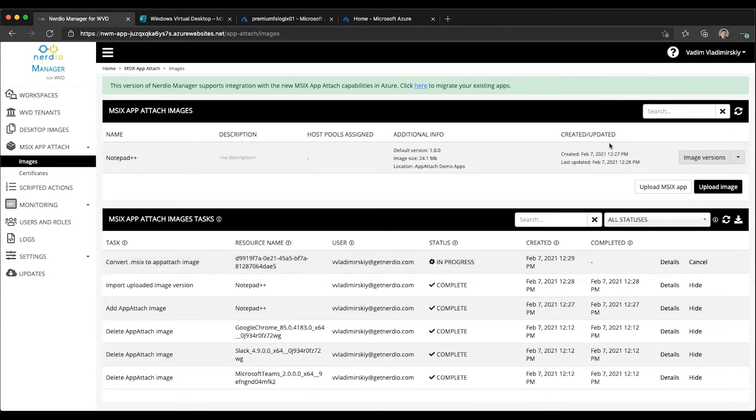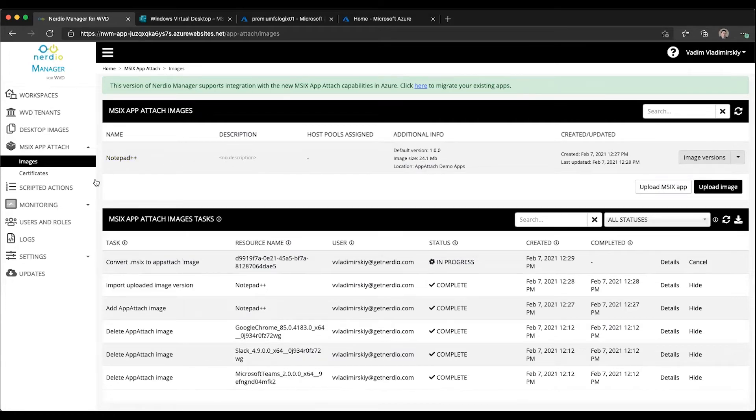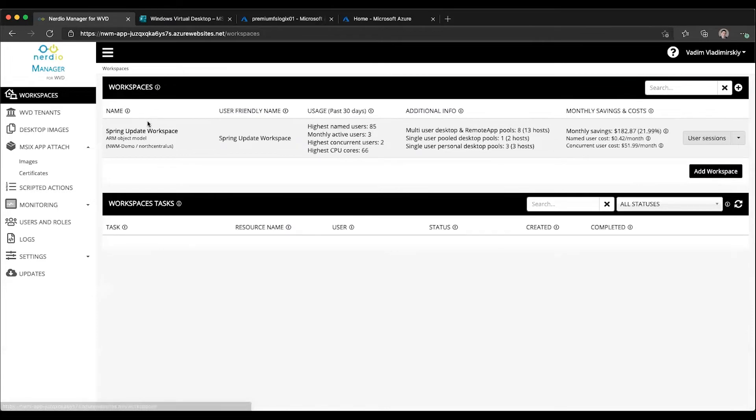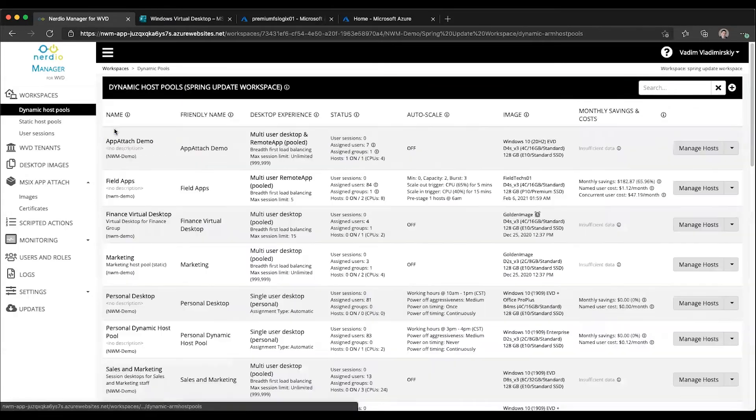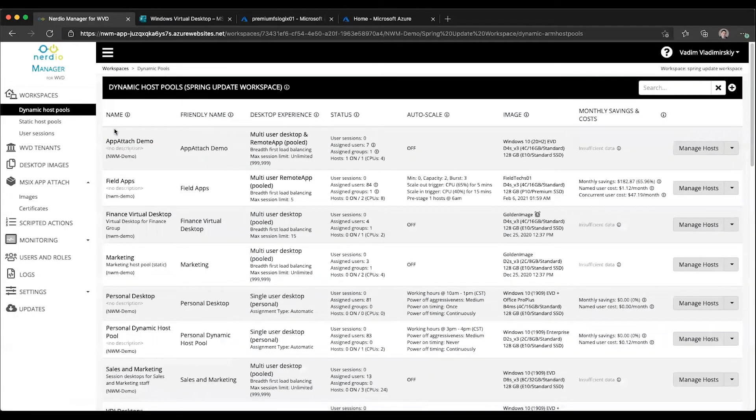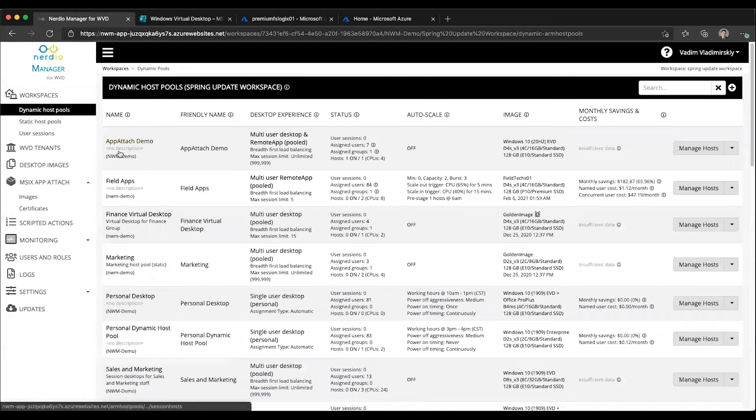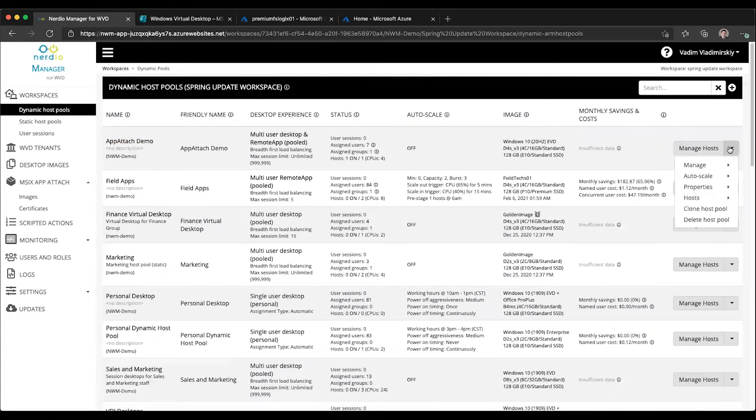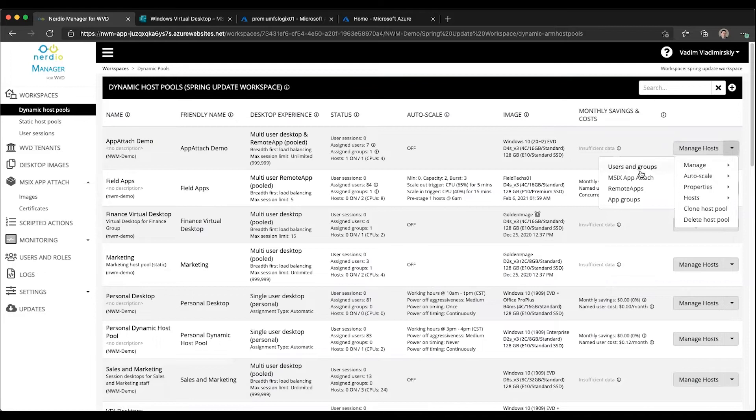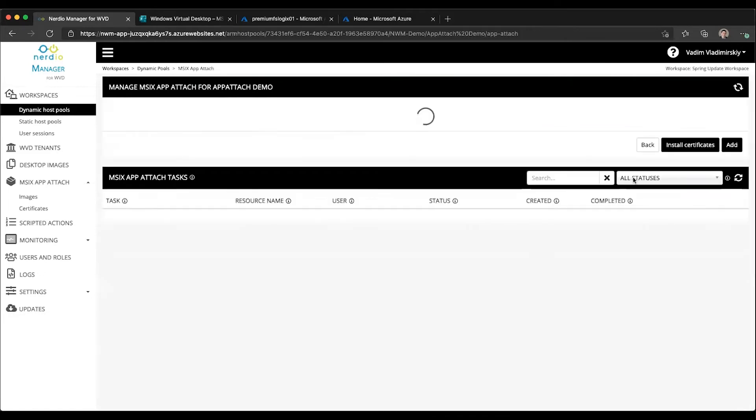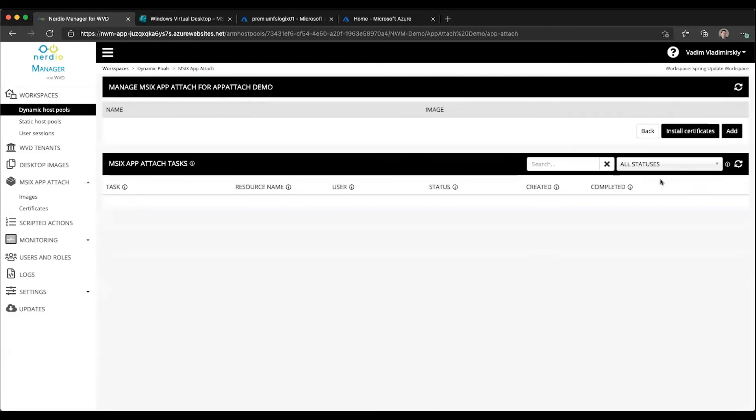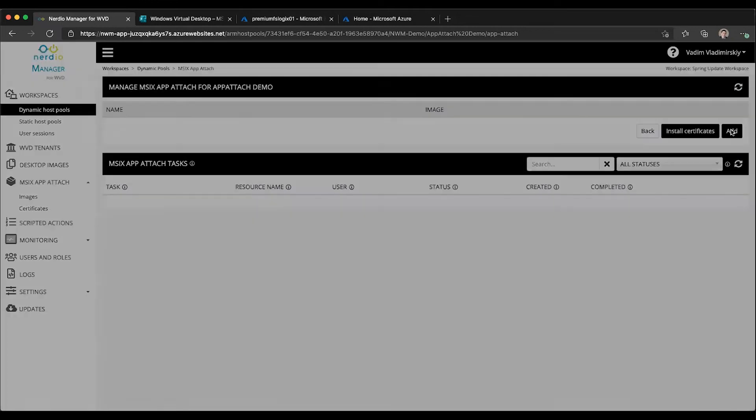The first thing I can do is assign it to host pools. How do I do that? That's done from the host pools menu. If we go into workspaces, go into our workspace, find our App Attach demo host pool, from the dropdown menu go to manage, click on MSIX App Attach, and here we're going to click on add.